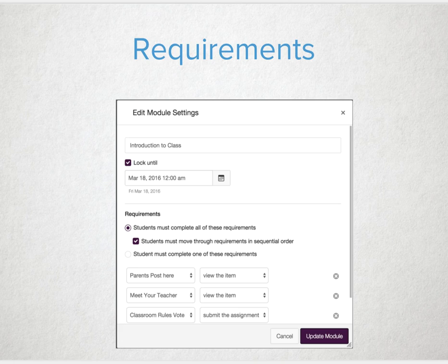Control the pace or the release of your course content by setting up requirements for content and assessments. Incorporate the lock until date with modules to ensure that students are not progressing ahead in your course prior to the time they should. Build them with mandatory page views or requirements and contributions to discussions or pages.